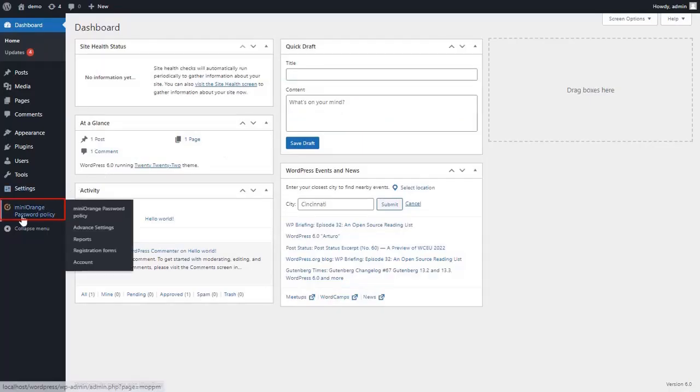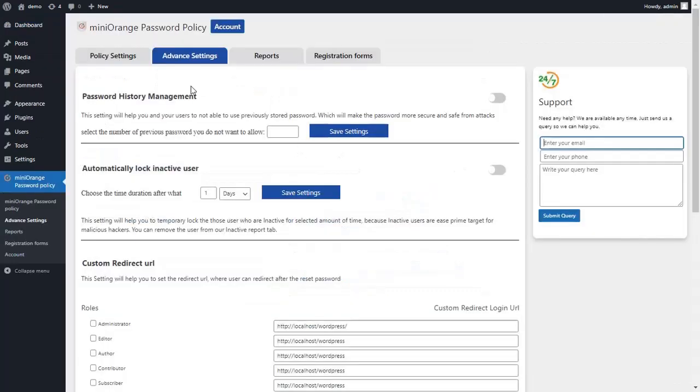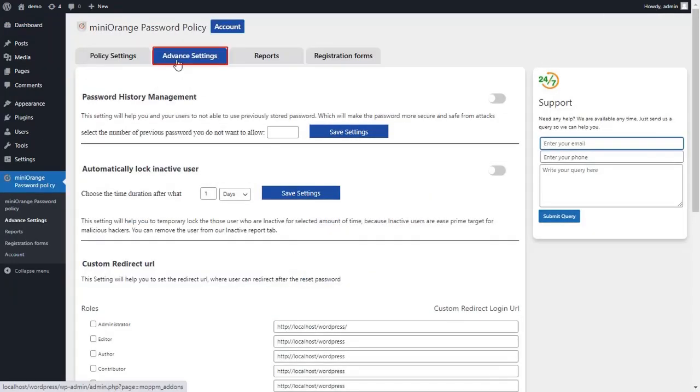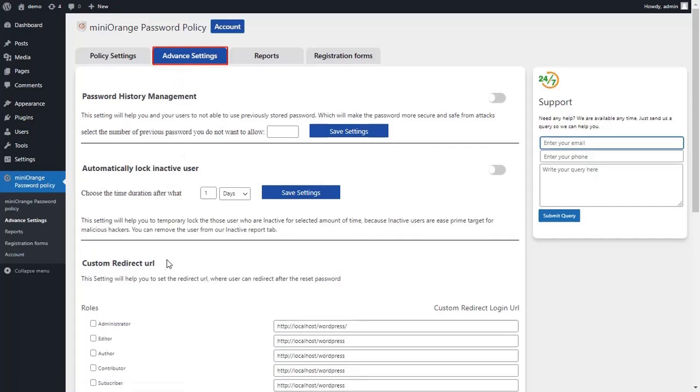Select the Mini Orange Password Policy item on the left-hand side of the admin menu. To access Advanced Settings, click on the Advanced Settings tab.